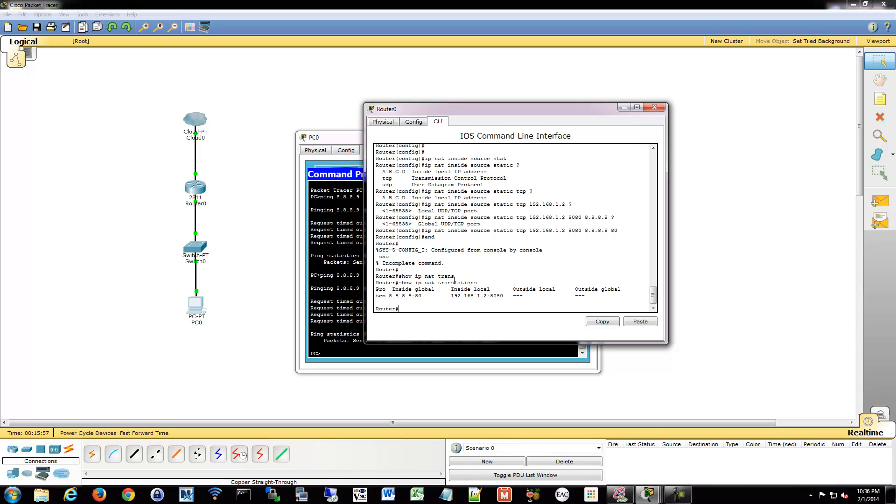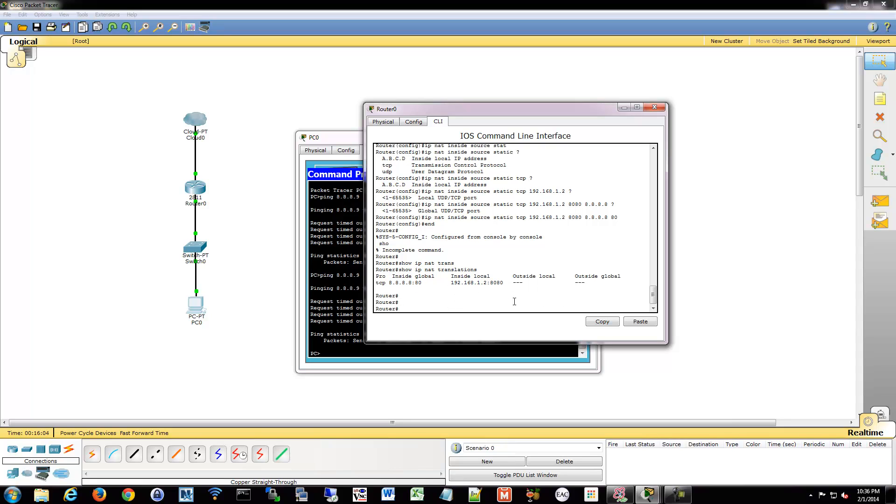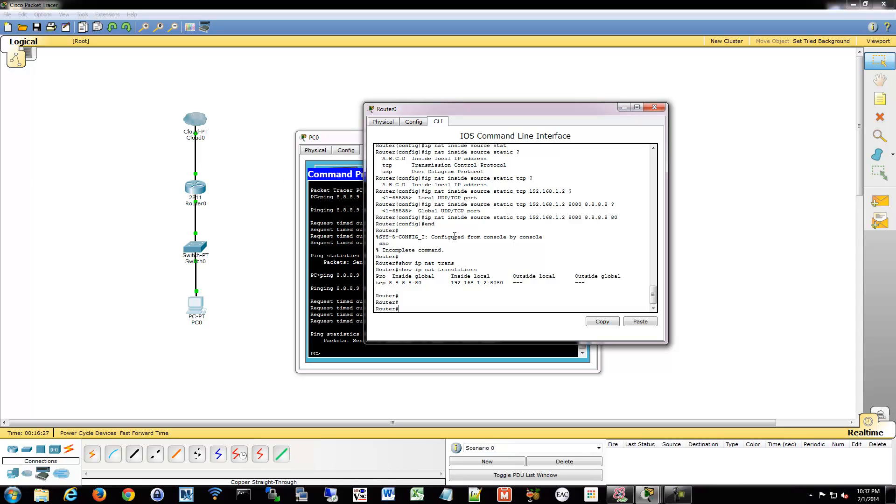And here you can see it actually shows up in there as an inside global, inside local translation. And that's really all there is to it for a port forward. Now theoretically you'll have that set up for a DMZ, so it won't go directly into your local network, but off of a different interface on a firewall or router running firewall services. That way you don't expose your internal network to the internet in any way. You can do it off the DMZ and then you can firewall off that network properly.